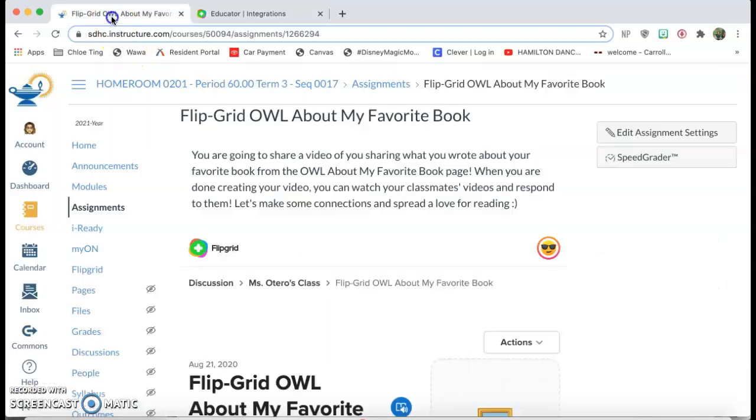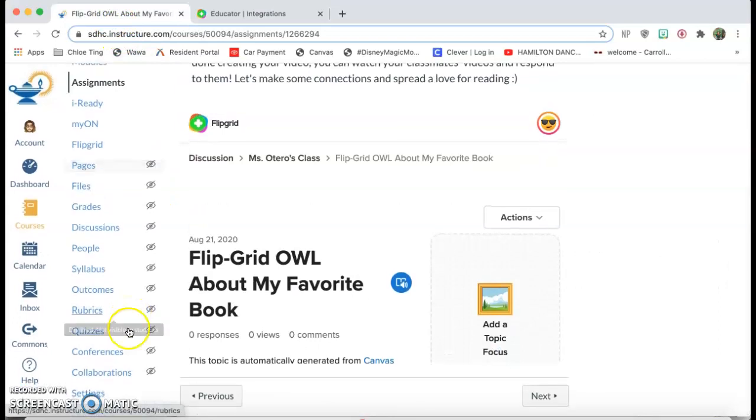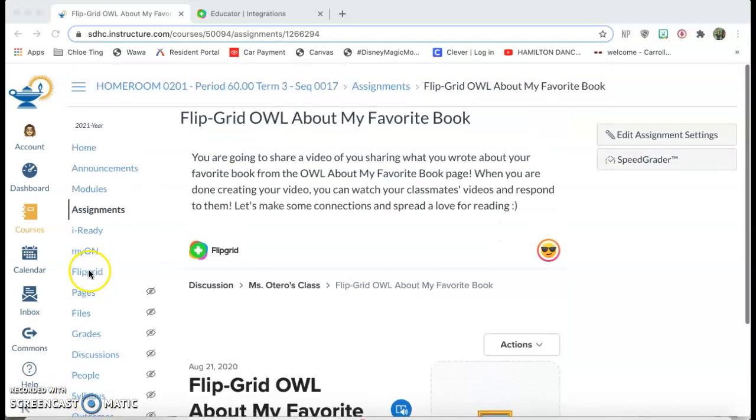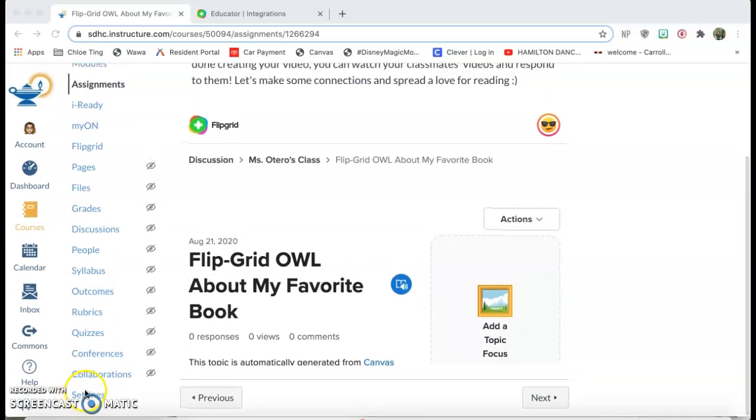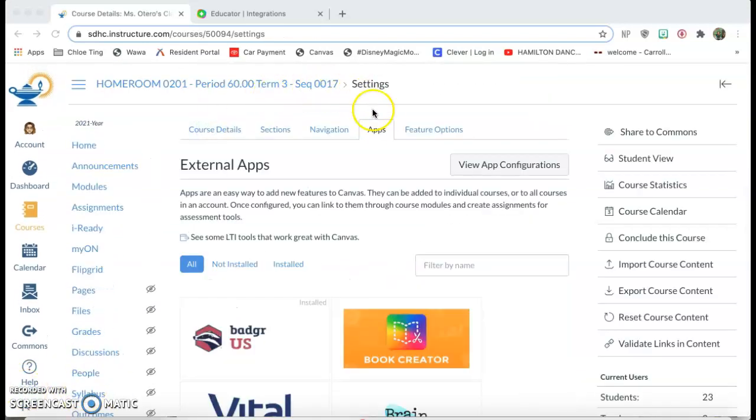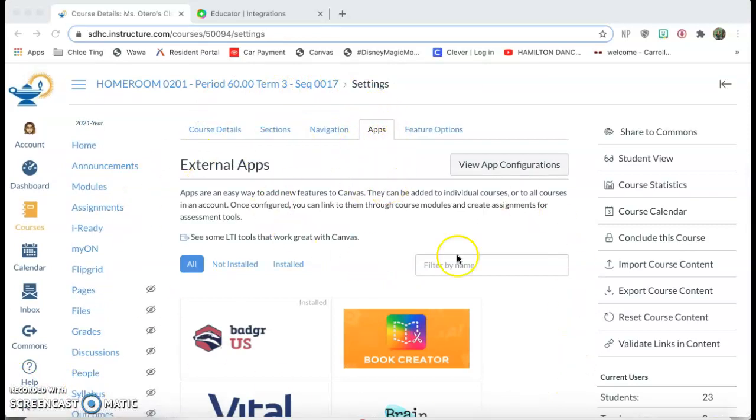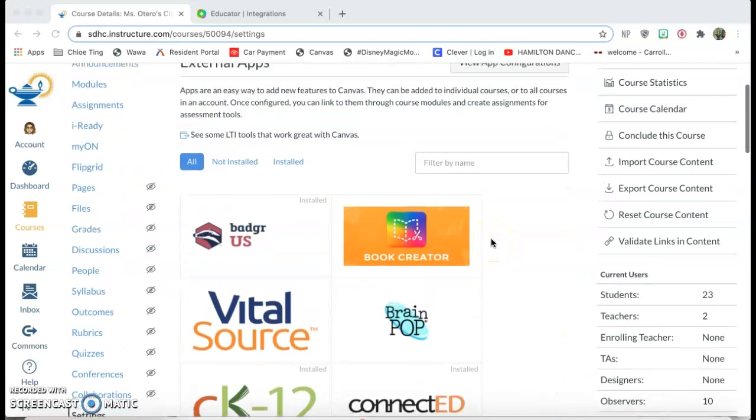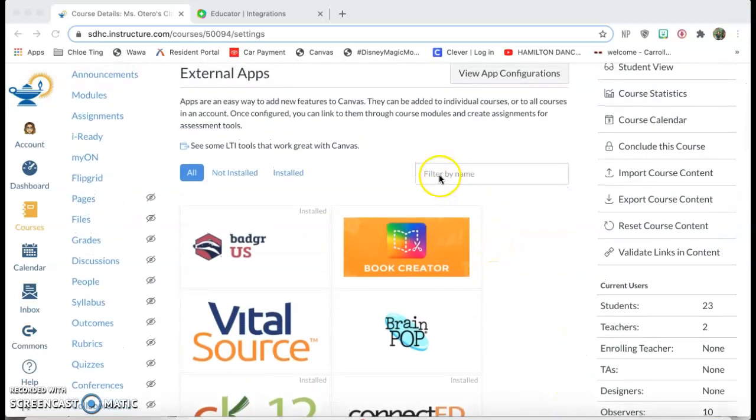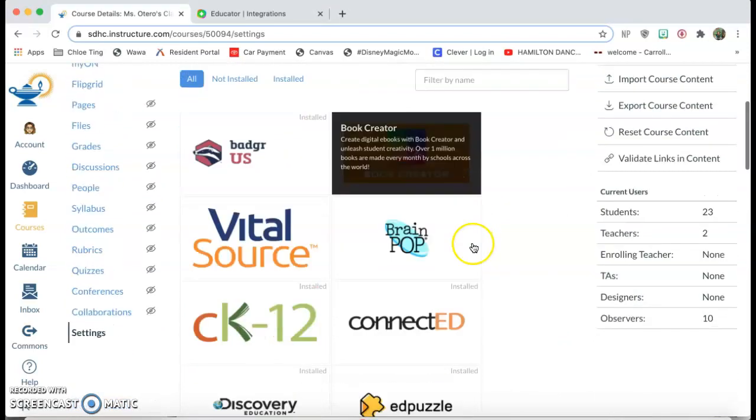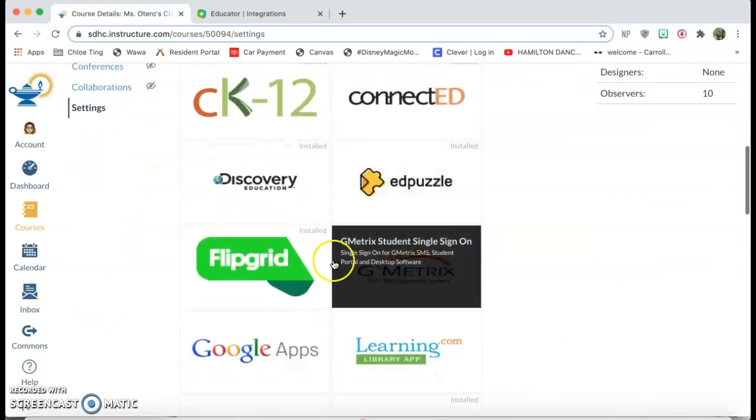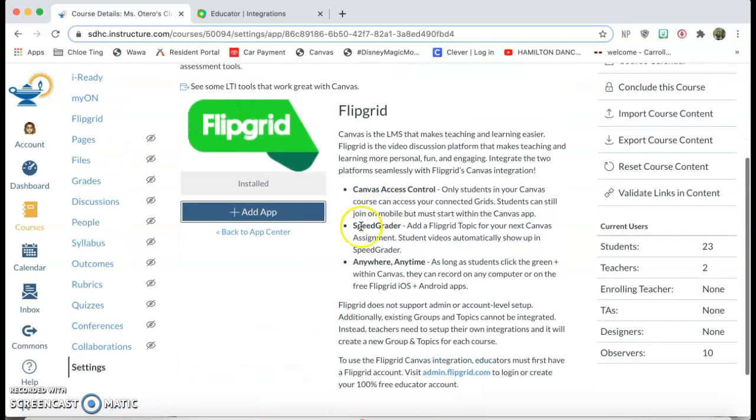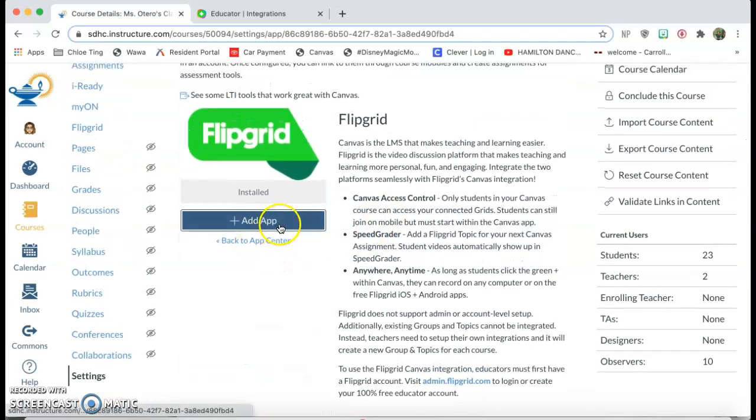So you're gonna go back to Canvas and click on settings. Once you're in settings, you want to click on apps and you're gonna come to this page that has external apps. You're gonna look for Flipgrid or you can just type it in here. So here's Flipgrid and you're gonna click add app.